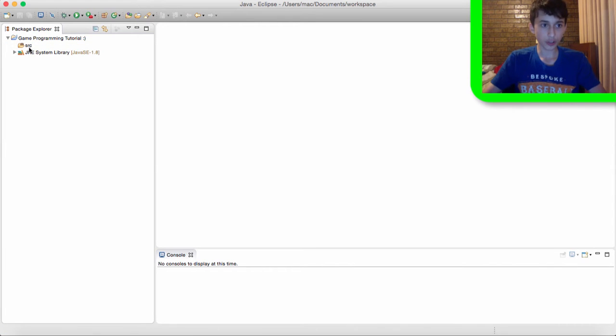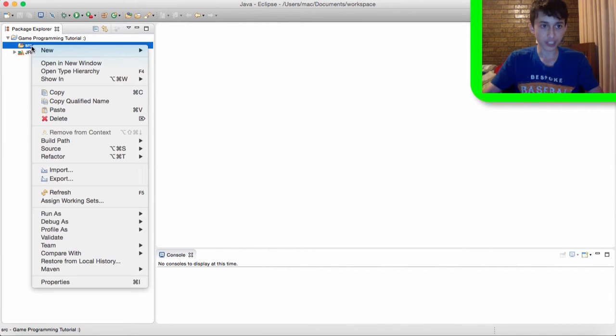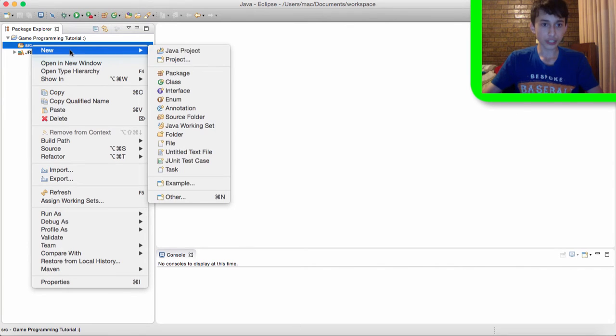So in our source folder we're actually going to create something called a package. So, select source, right click on it, go to new, package.